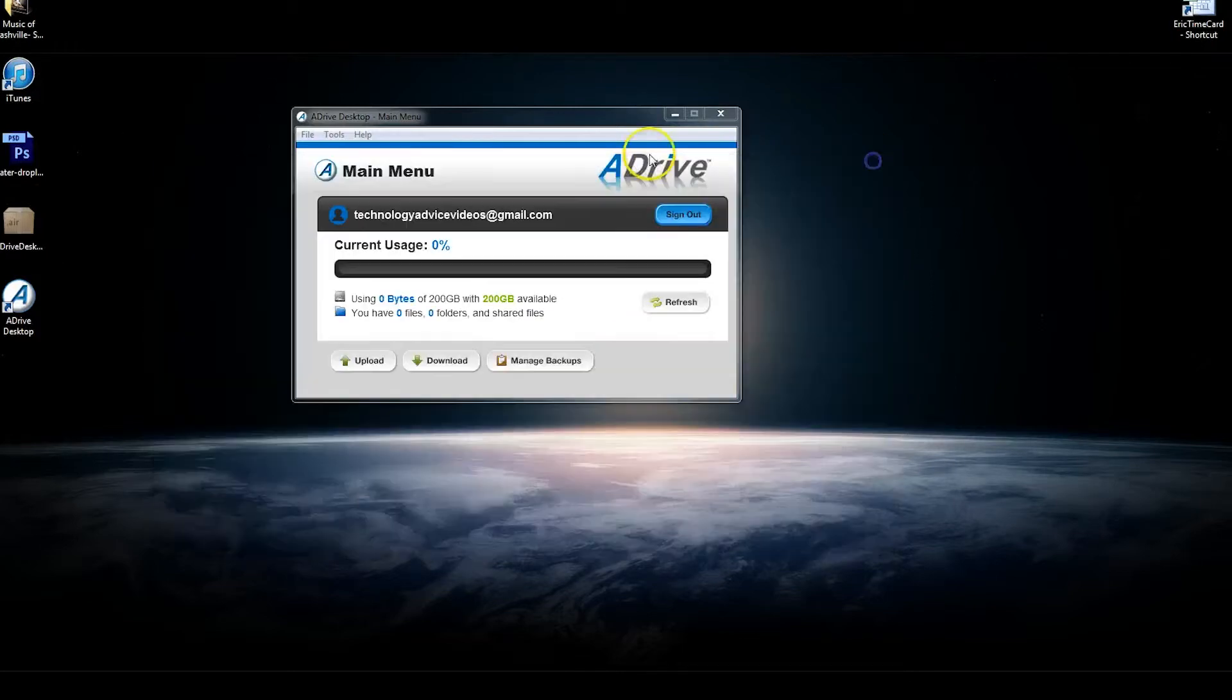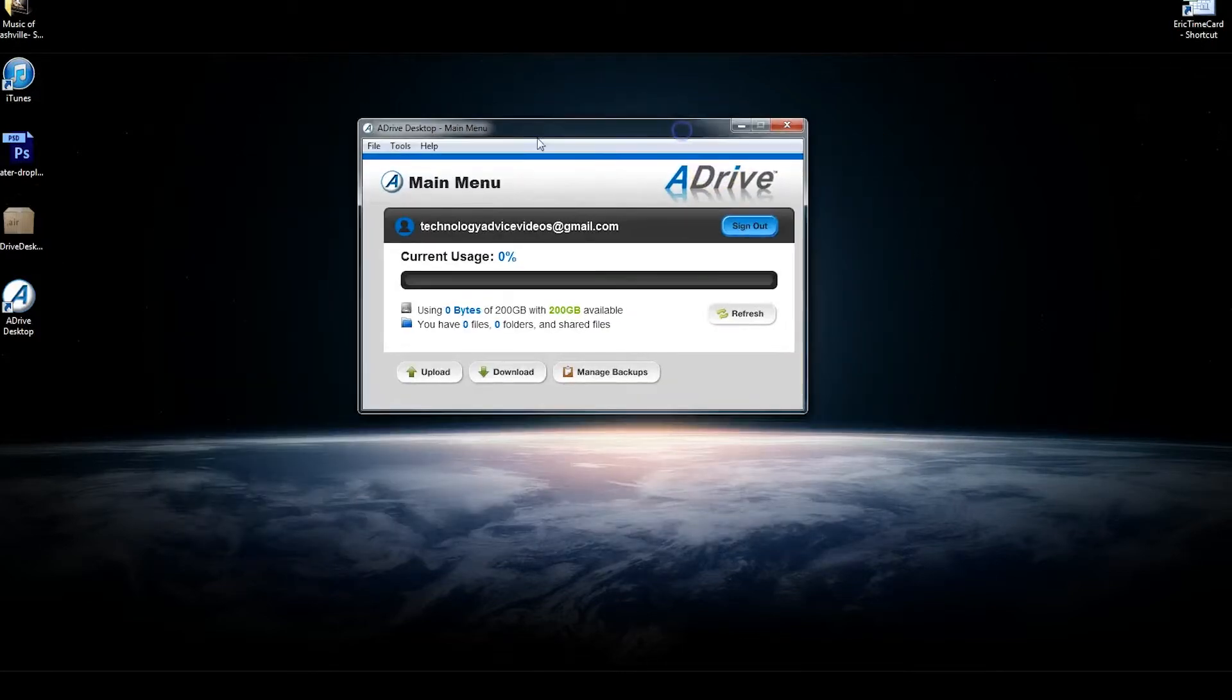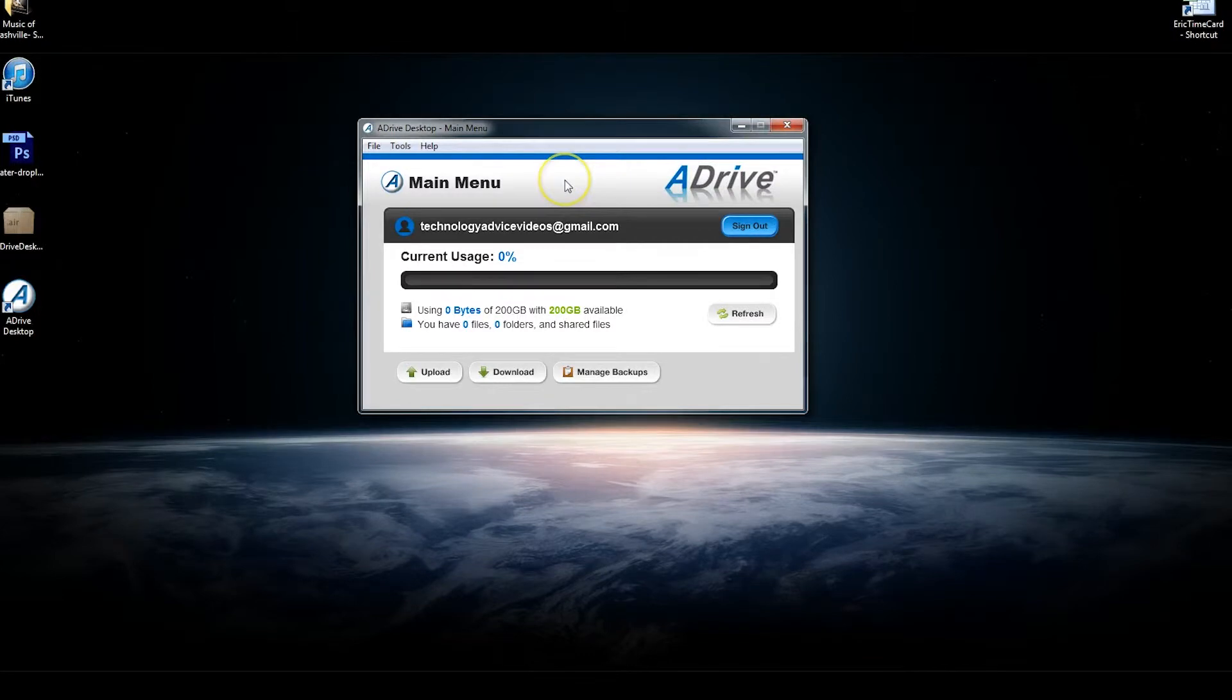So, the desktop version is really just a way to manage what you've set up on their website.